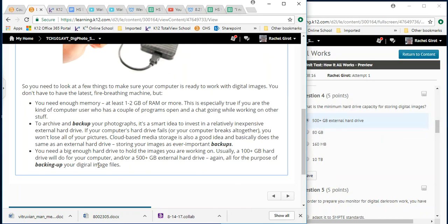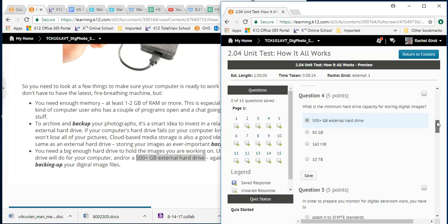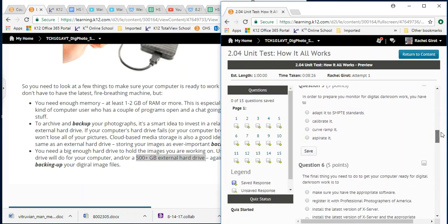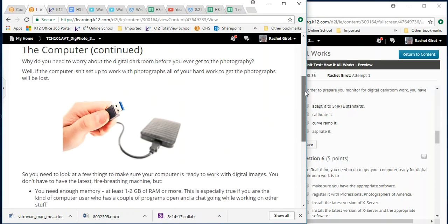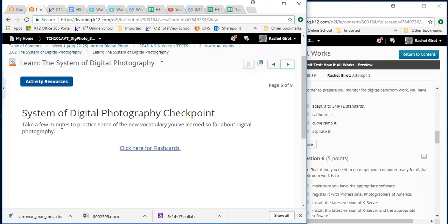Well, you actually, let's see what it says. You need a big enough hard drive to hold it. Usually a 100 plus will do. Okay. Let's do the 100 plus. Is it on there? No. Okay. Well, oh yeah, because it's that external hard drive. So we'll go with this external hard drive, 500 plus. Okay. That's why it's important to read carefully. It's easy if you're going fast to miss what it's actually asking. In order to prepare your monitor for digital darkroom work, you have to test that. That's going to be on the next page. So I'm not going to do the entire test for you, but look, system of digital photography checkpoint.